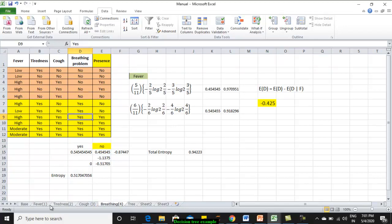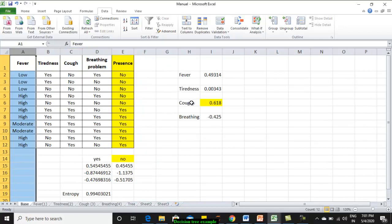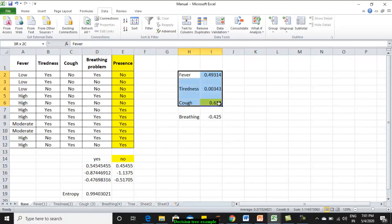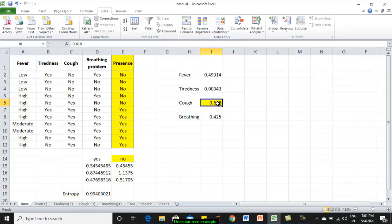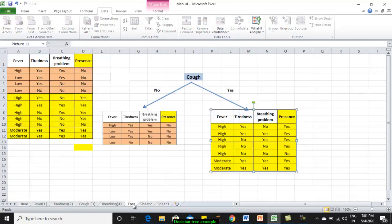In your base sheet, in the base sheet, I have just written all the information gains. Now, among this, which needs to be decided as the root node? Whichever is having highest information gain has to be assumed as the root. Whichever is having highest information gain has to be assumed as the root node. With this root node, now, we will try to draw a decision tree graph.